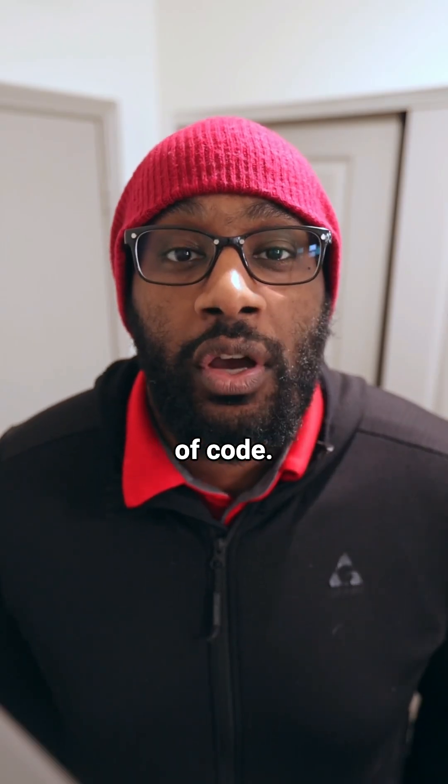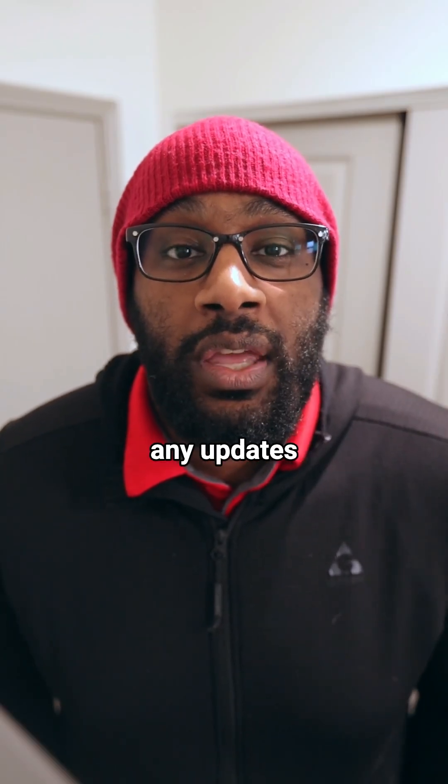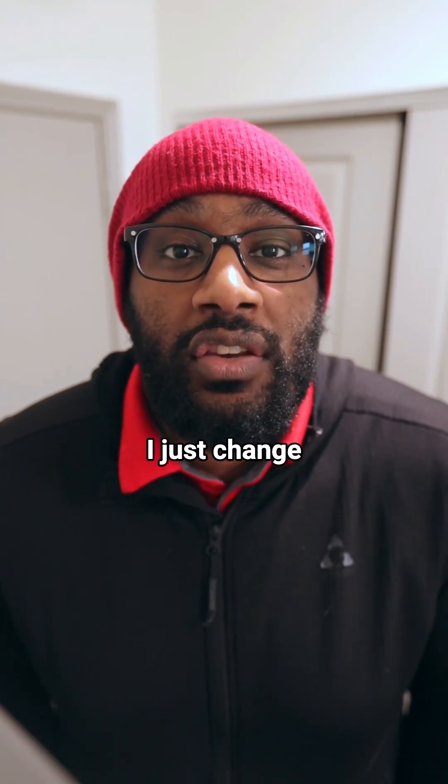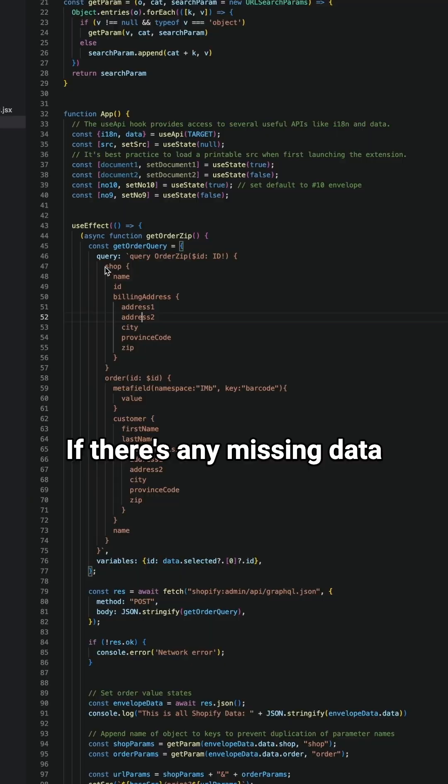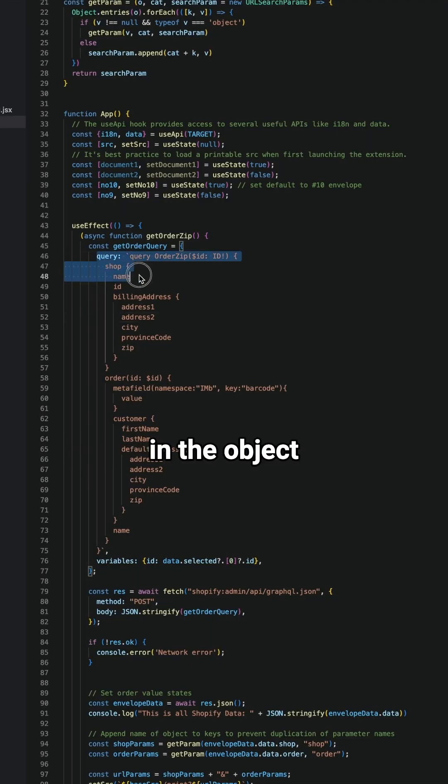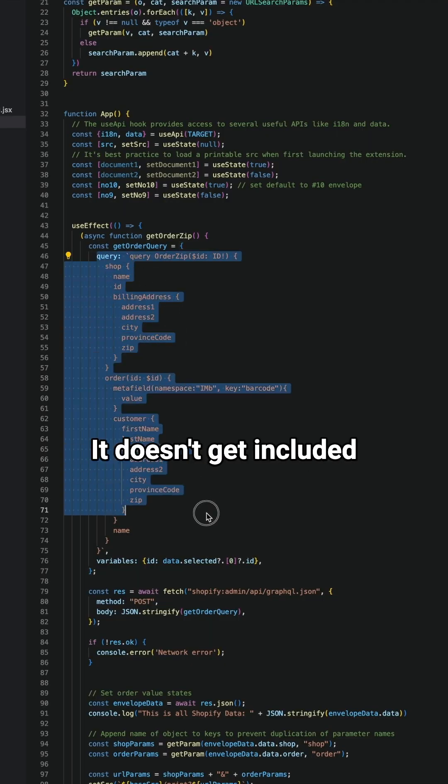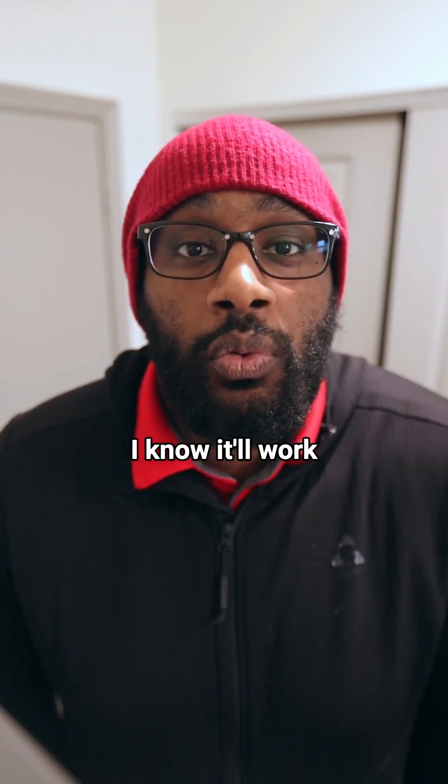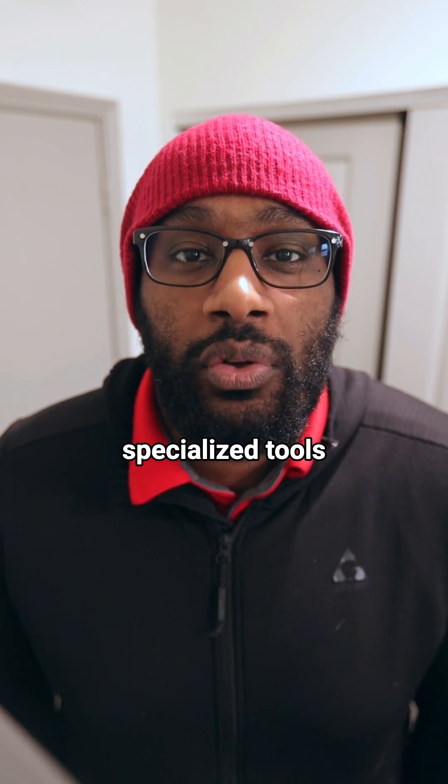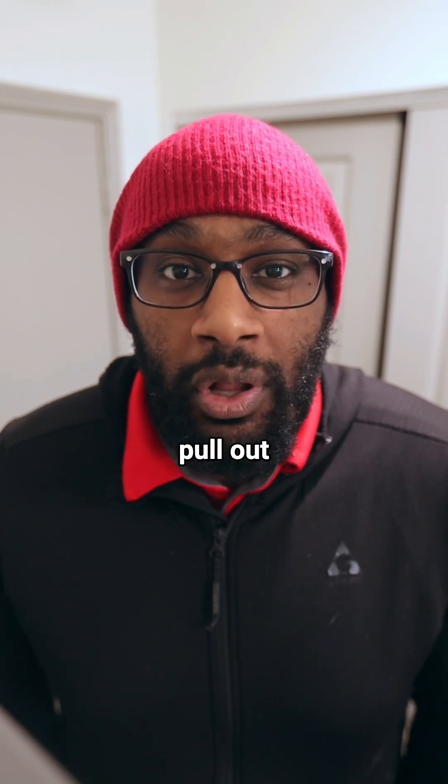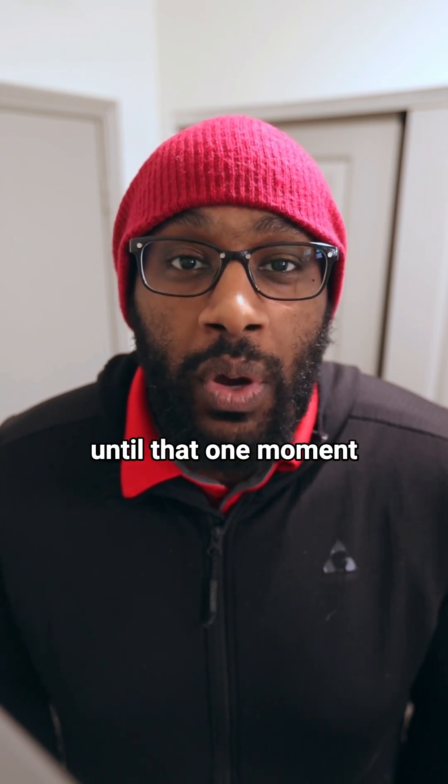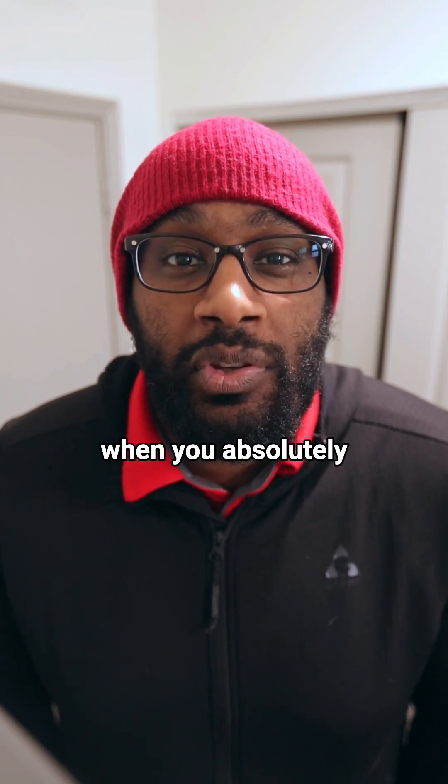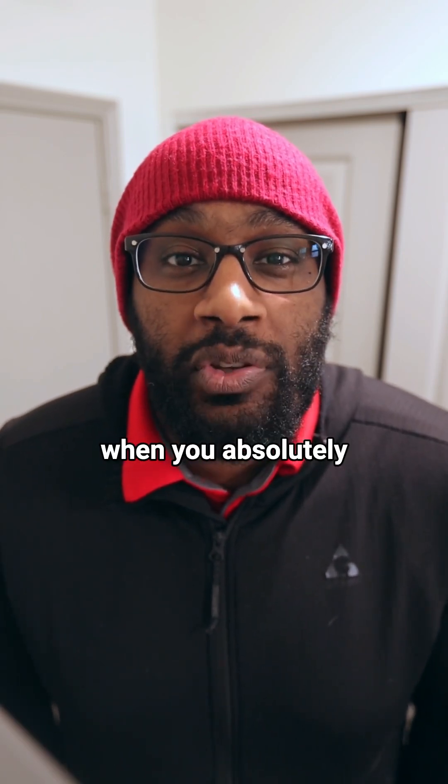It's like seven lines of code. If I need to make any updates, I just change that one thing. If there's any missing data in the object, it doesn't get included in the URL parameters. I know it'll work every time. It's one of those specialized tools that you'll never pull out until that one moment when you absolutely need it.